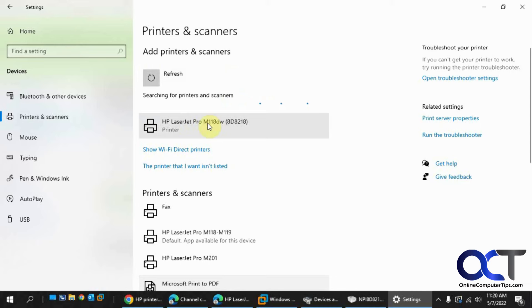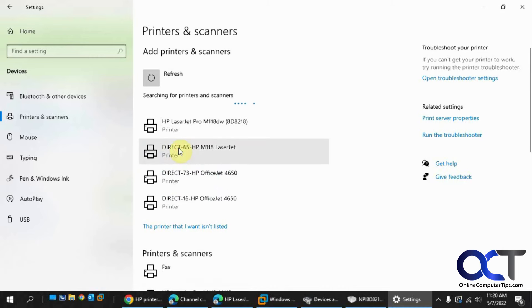Here's the connection I have because I'm connected right to it, so obviously that's going to show up. What you want to do here is click on show Wi-Fi Direct Printers.